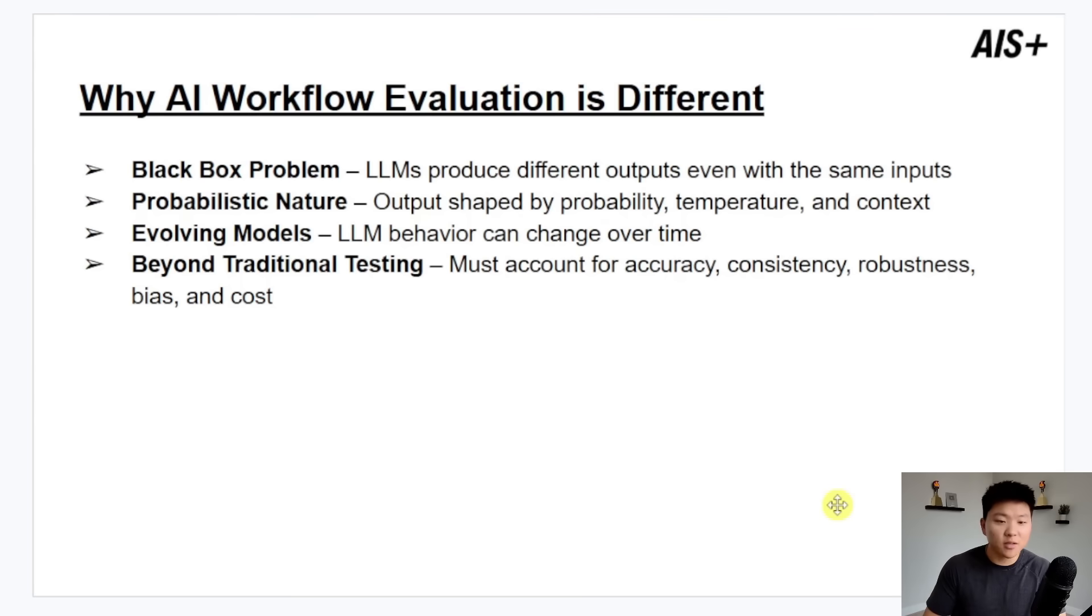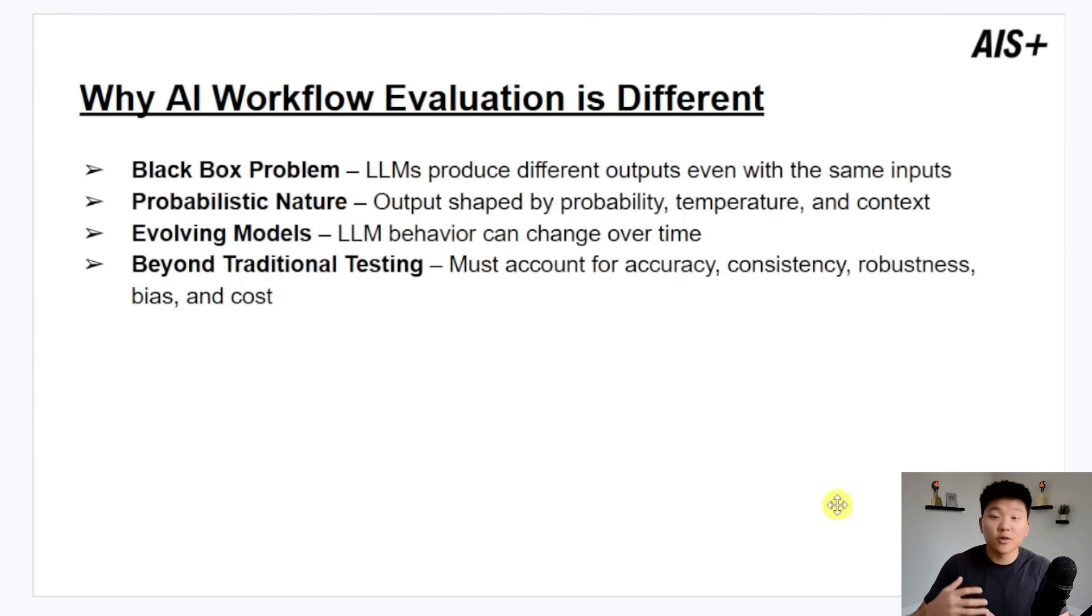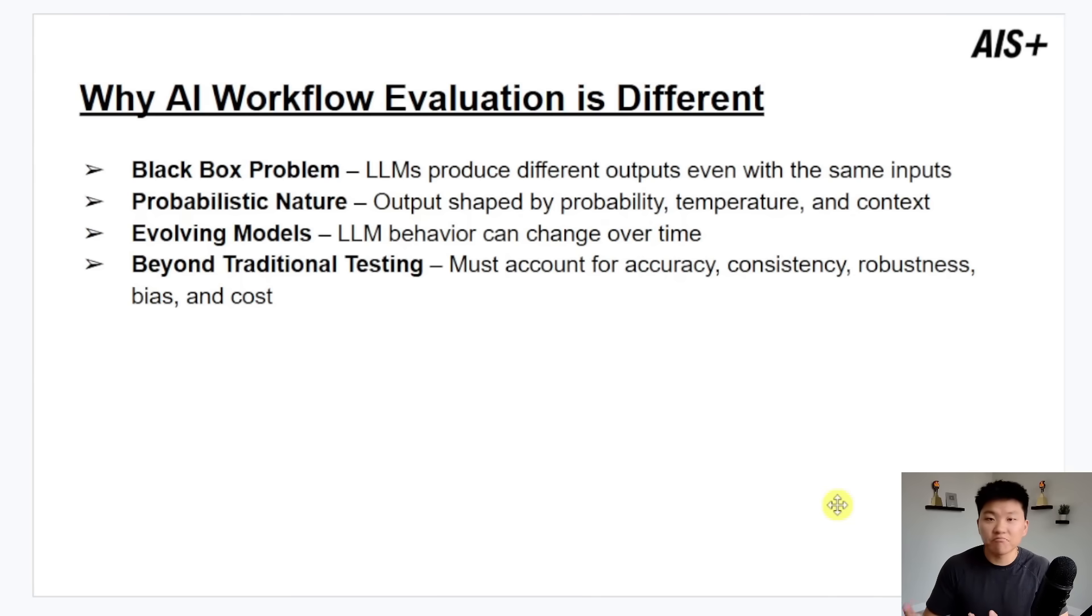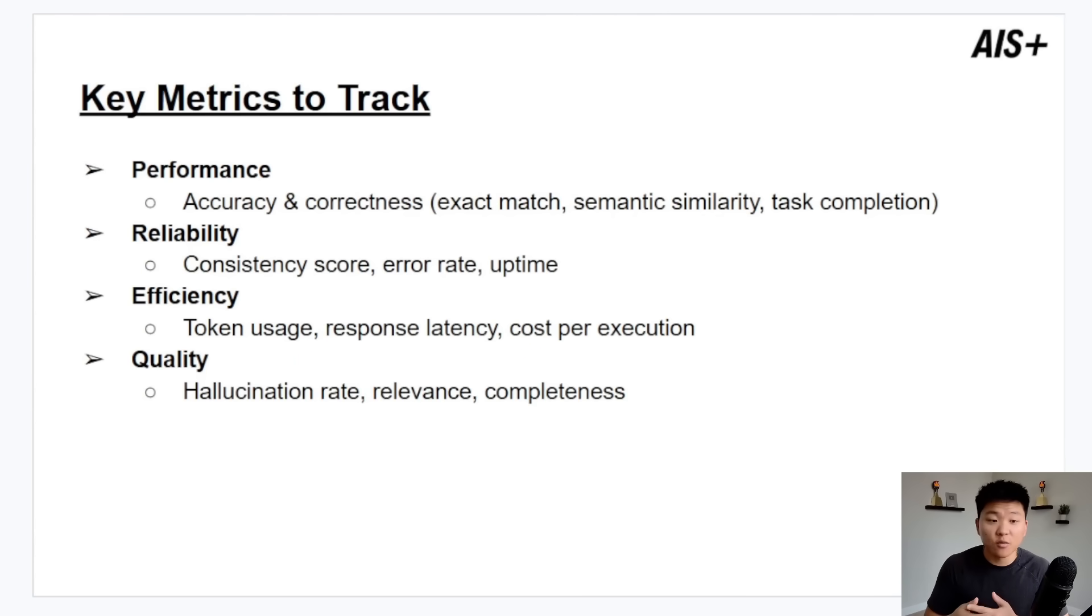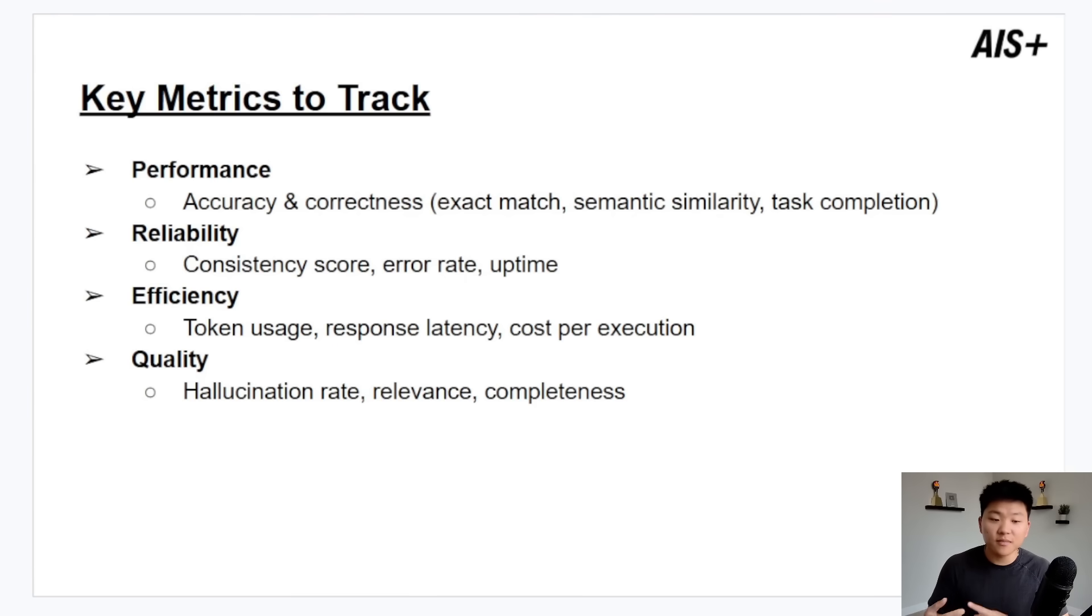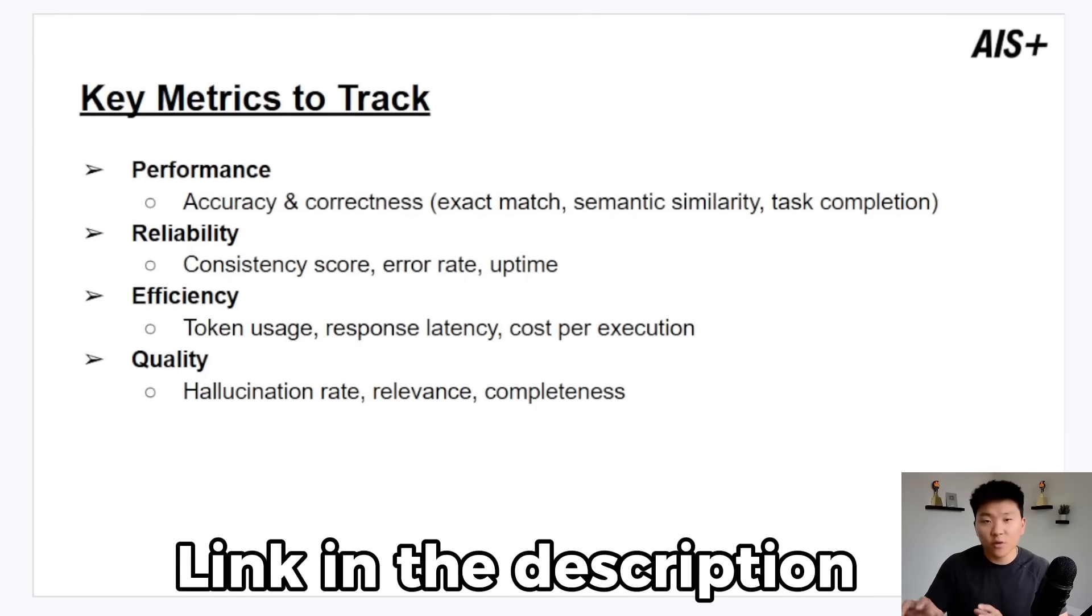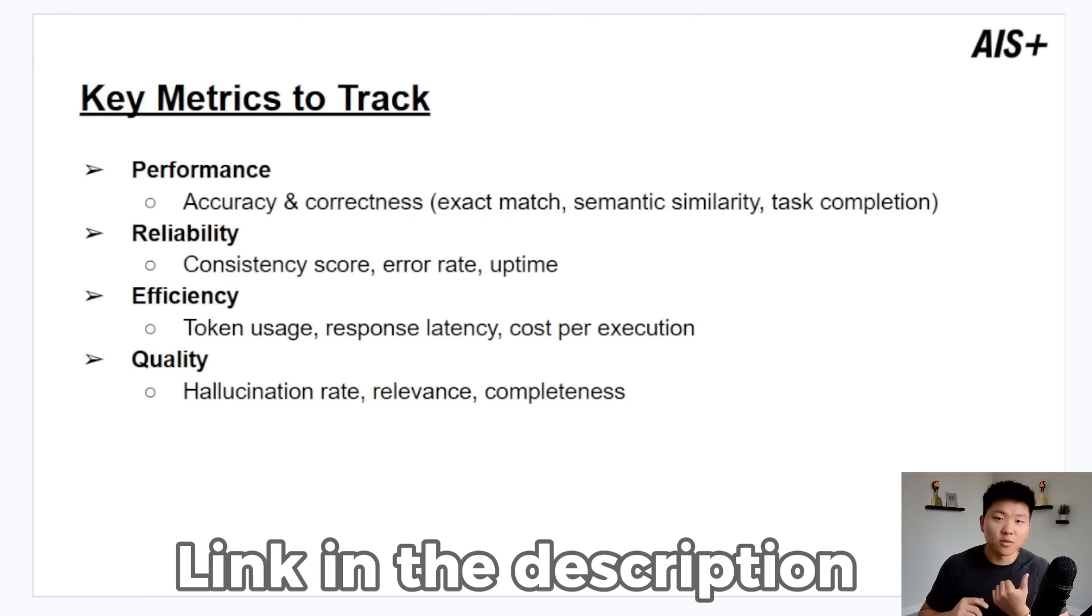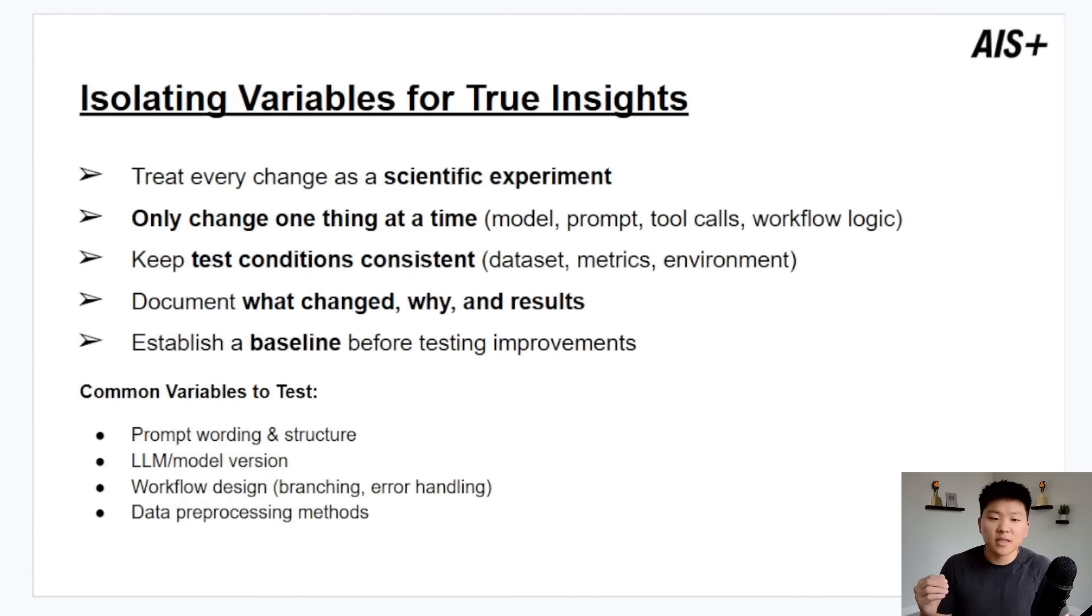We also have evolving models. As new ones come out, if they're cheaper and faster and people say they're the best, you're going to switch it out. But does that new model actually increase the performance of your workflow or not? And there's other things that we want to optimize for beyond just accuracy and consistency. We also have stuff like bias and cost and time. So because there's so much to take a look at, there's a lot of noise. The key metrics to really be thinking about when you are running evaluations and you want to track would be performance, reliability, efficiency, and quality. And by the way, I'll have these slides in my free school community. The link for that will be down in the description. You can download that and also get the two workflows we're going to look at.